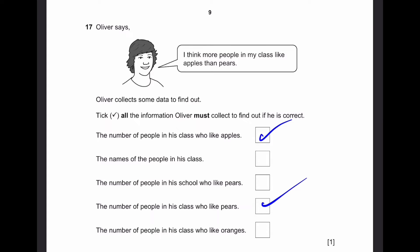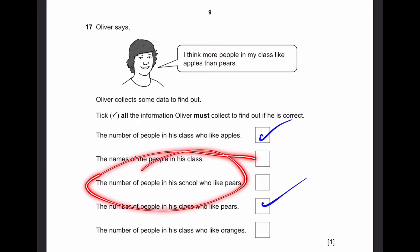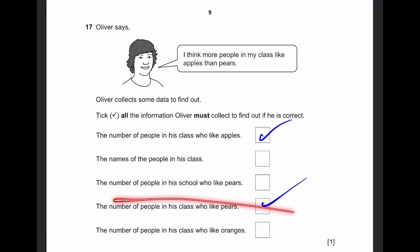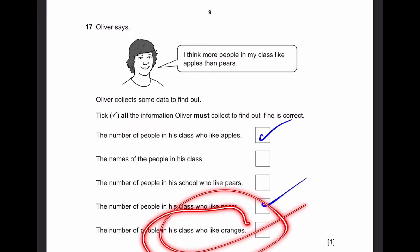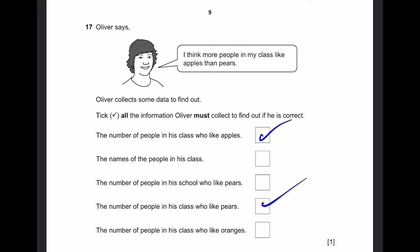The number of people in his school who like pears is a trick — you need to know only those in his class. And the number of people who like oranges in his class is not relevant to his question, so it's not required. So these two — apples and pears in his class — are the correct options.